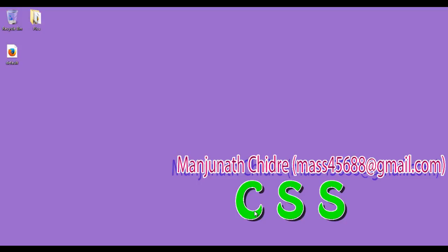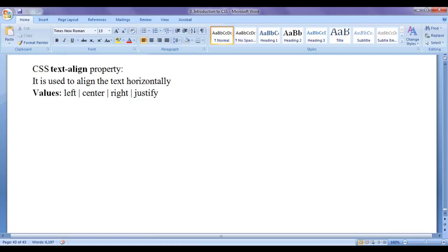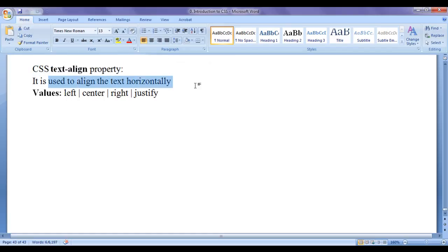Hello friends, welcome to CSS video tutorials series. In this video tutorial, I would like to discuss CSS text-align property. Text-align property is used to align the text horizontally. Various values that we can assign to text-align property are left, center, right and justify.